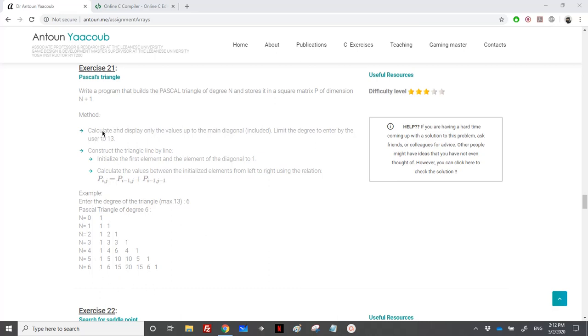We need to calculate and display the values only up to the main diagonal. So we are just working on the lower triangular part here, not on all the matrix.